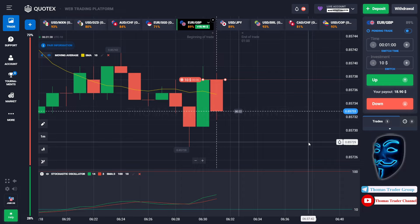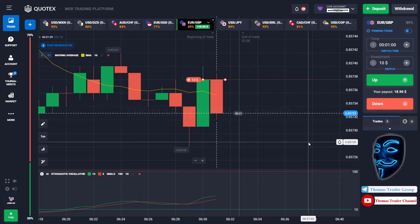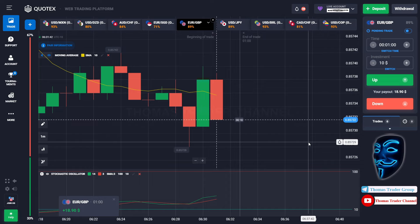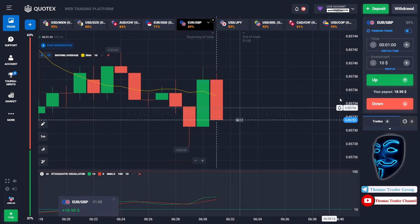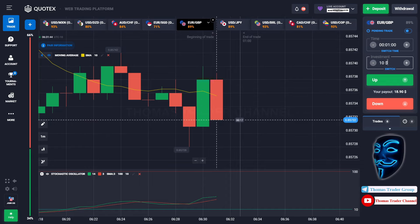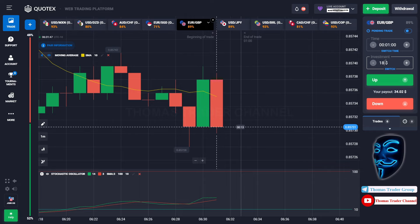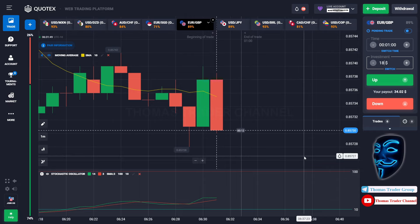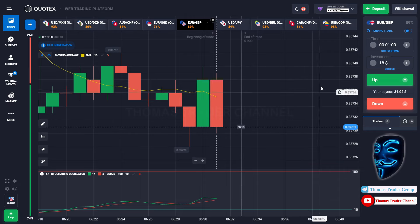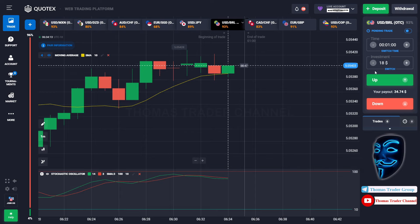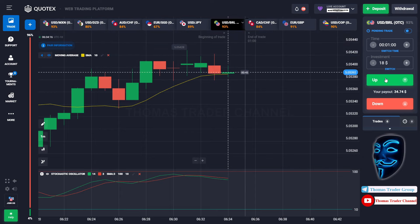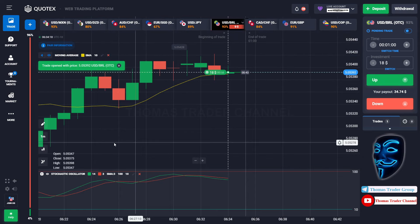We made a right prediction over here — we made a profit of $18. Let's change our investment to $18 and find another market. We can open buy for one minute.